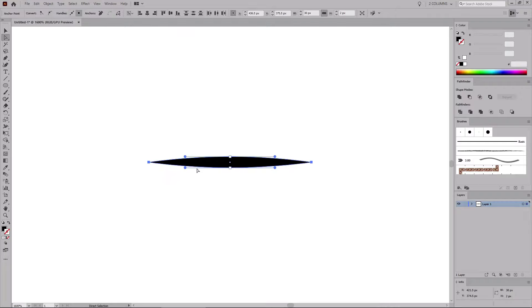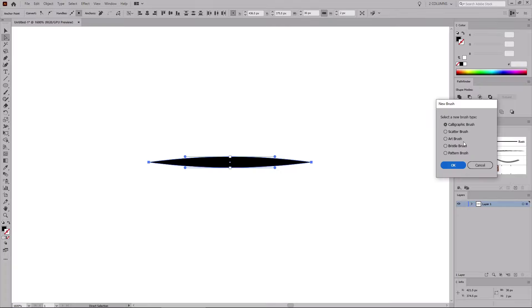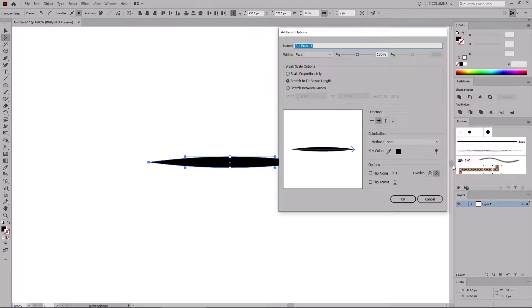Make sure that your shape stays selected, and let's create our first brush. Click this New Brush button. Check the Art Brush box and click OK. Let's name it Tapered Brush.